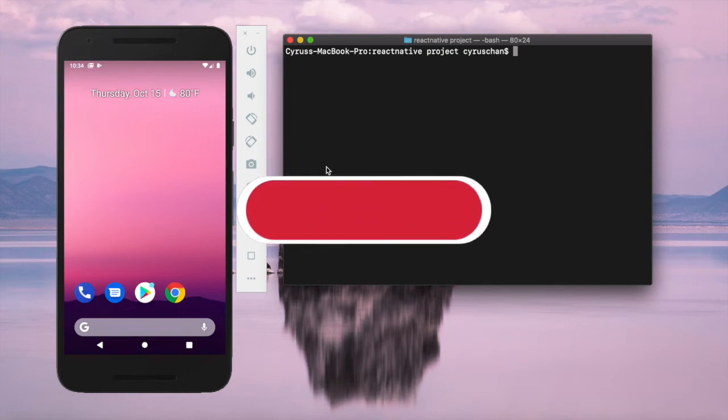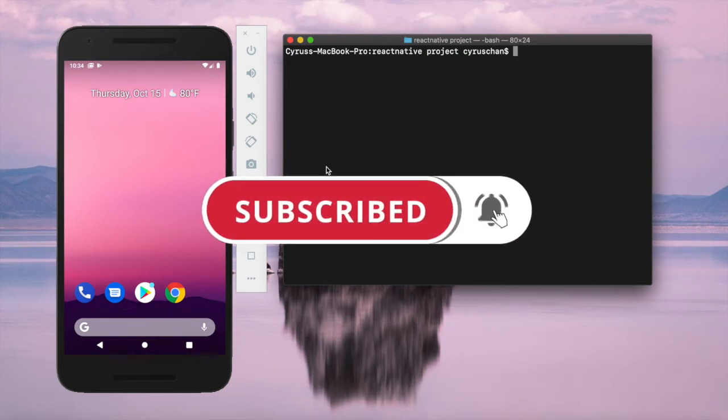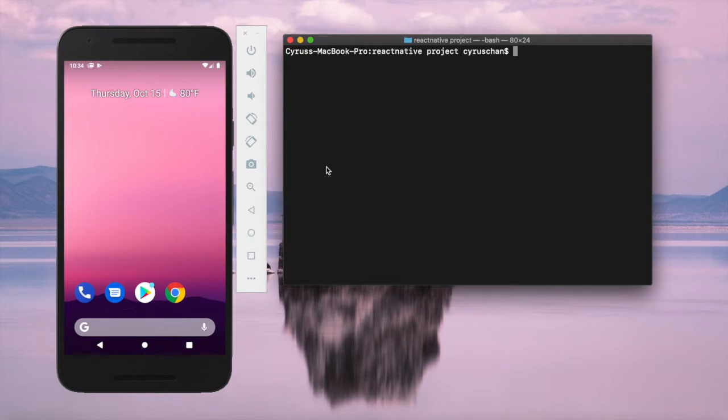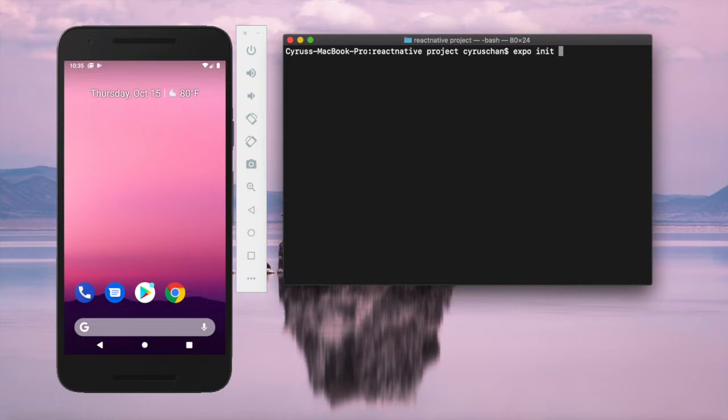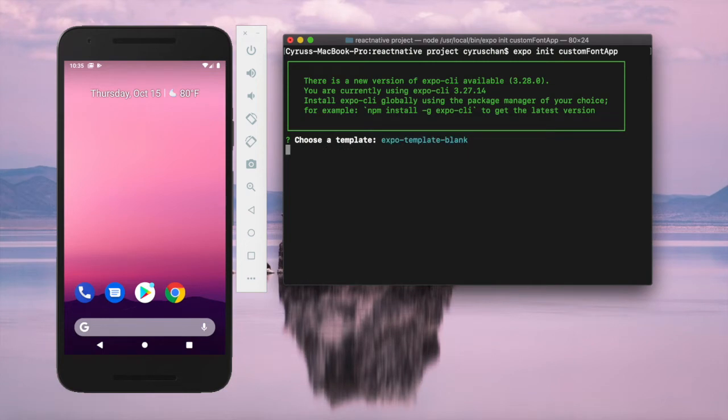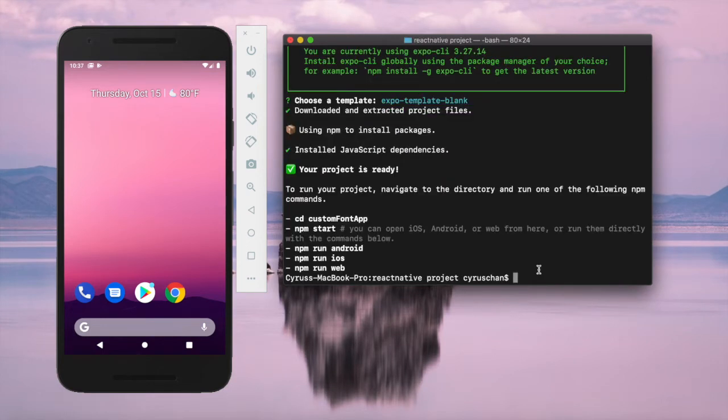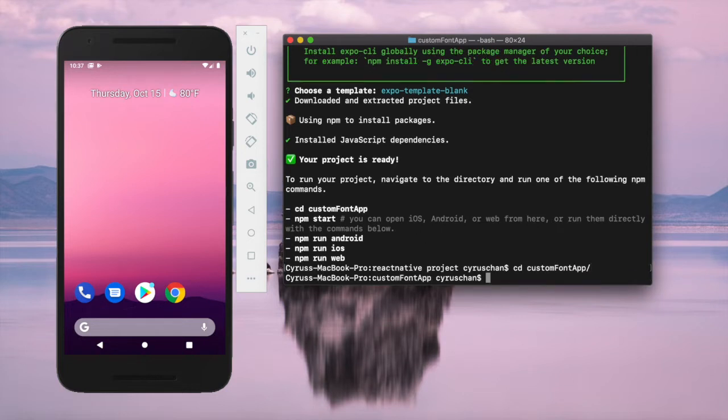In this part, we're going to demonstrate how to use Google fonts in our React Native app. First, we'll init a new project by randomly choosing a folder and using expo init custom-font-app. We can choose the blank template and then navigate to the folder.